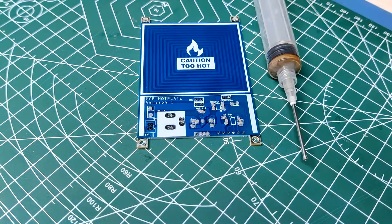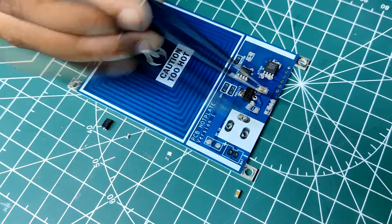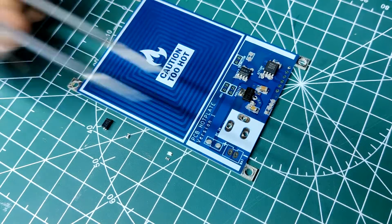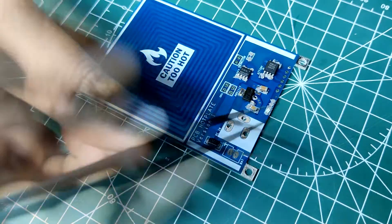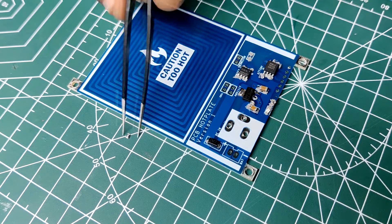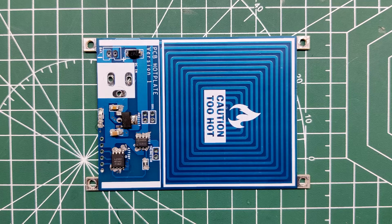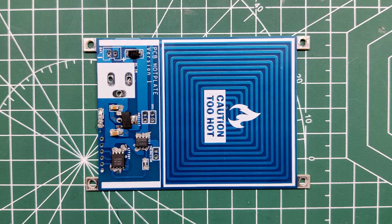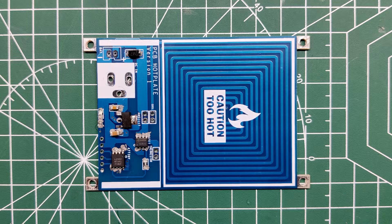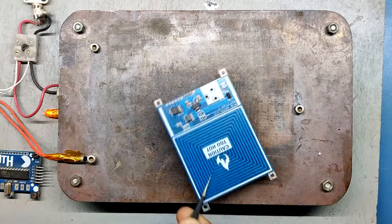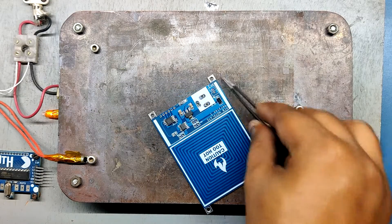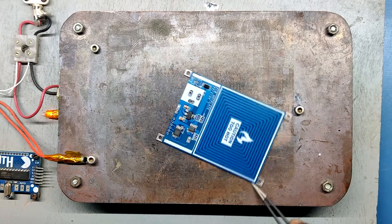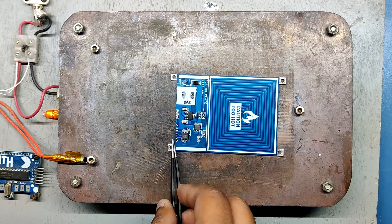We then use an ESD tweezer to carefully pick and place all the SMD components in their assigned place, one by one, which took like 30 seconds or so. But the result was a perfect PCB with all the components placed in their location.